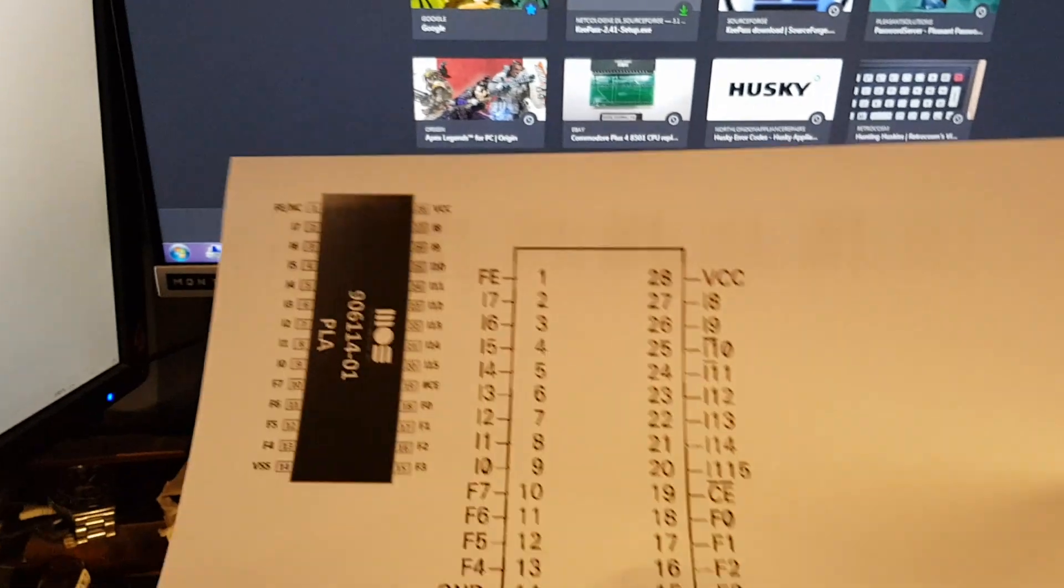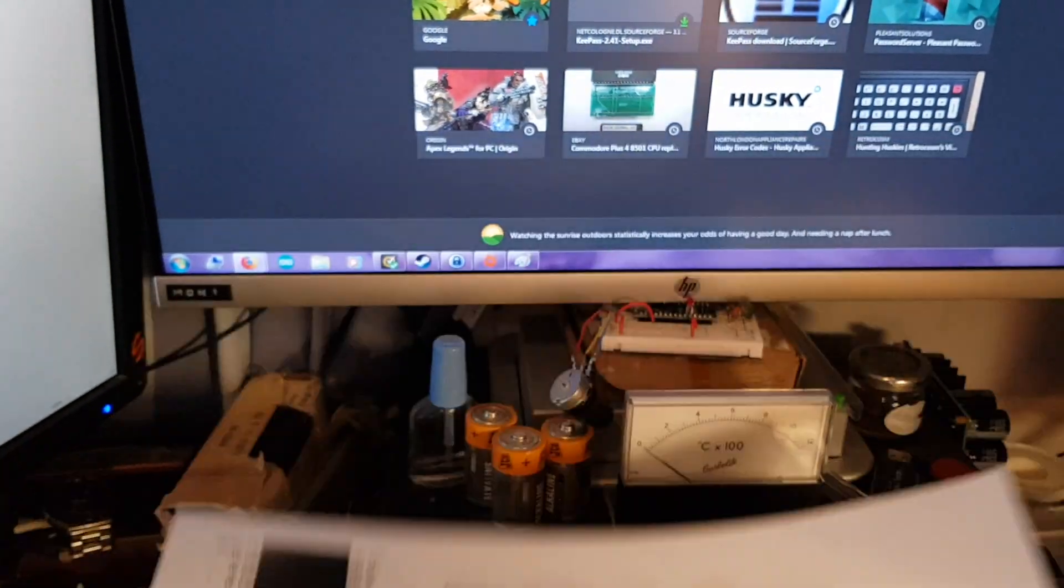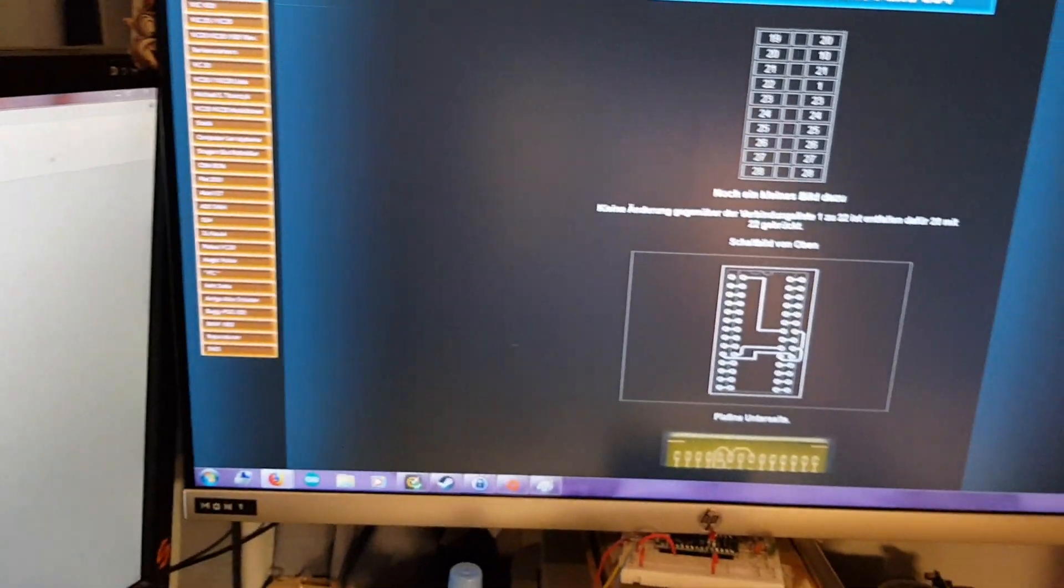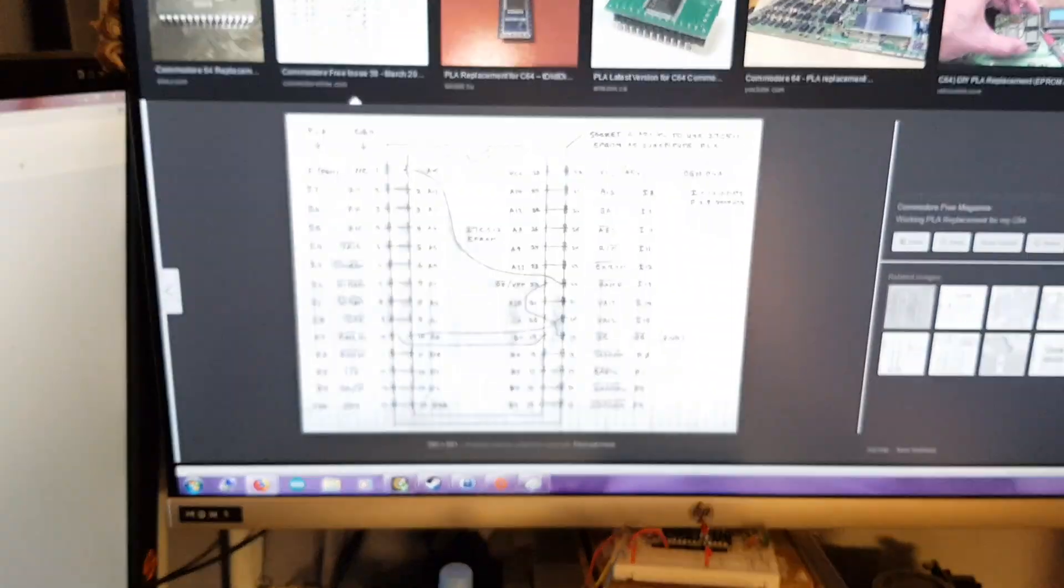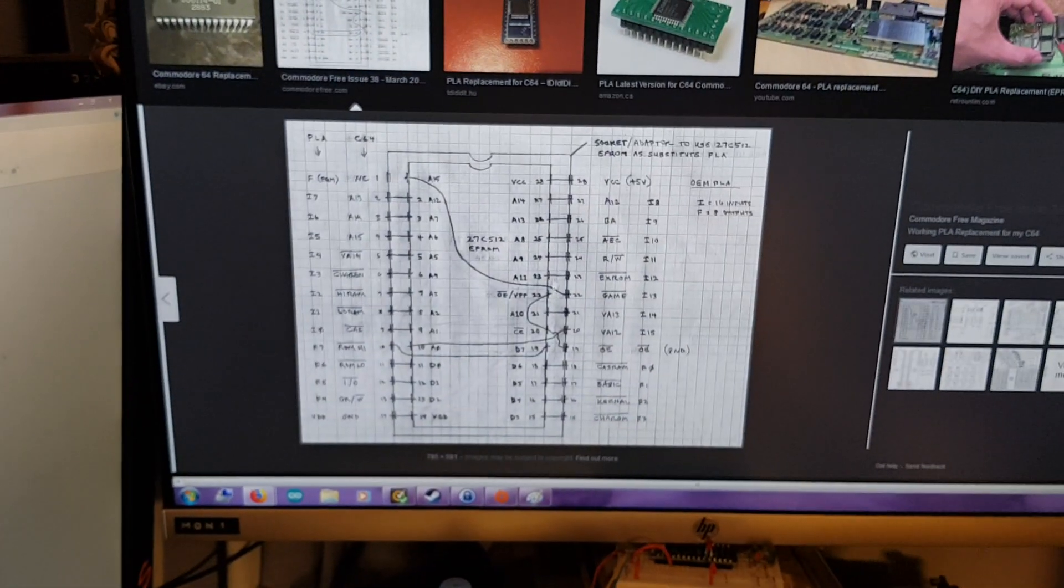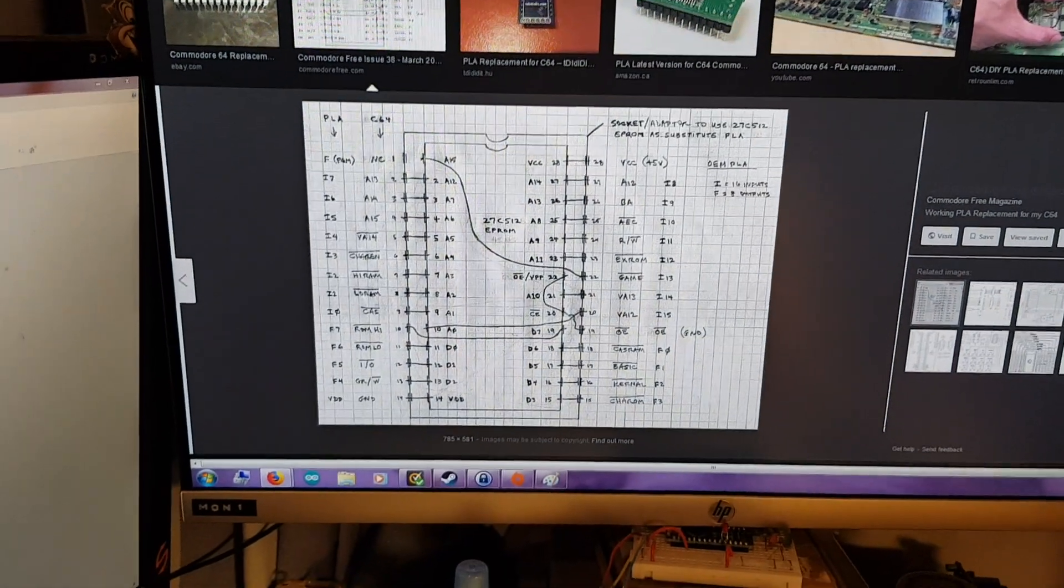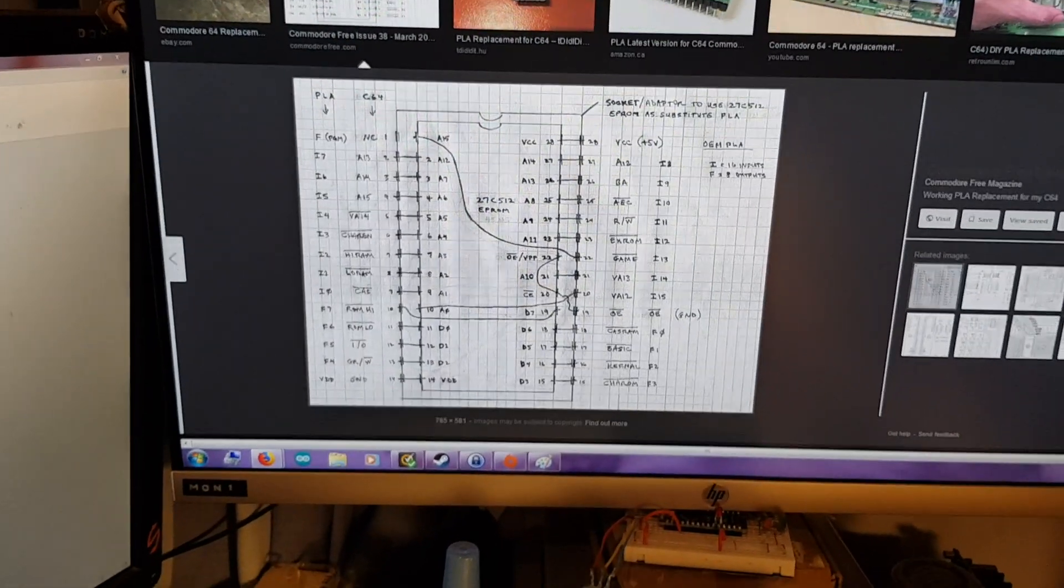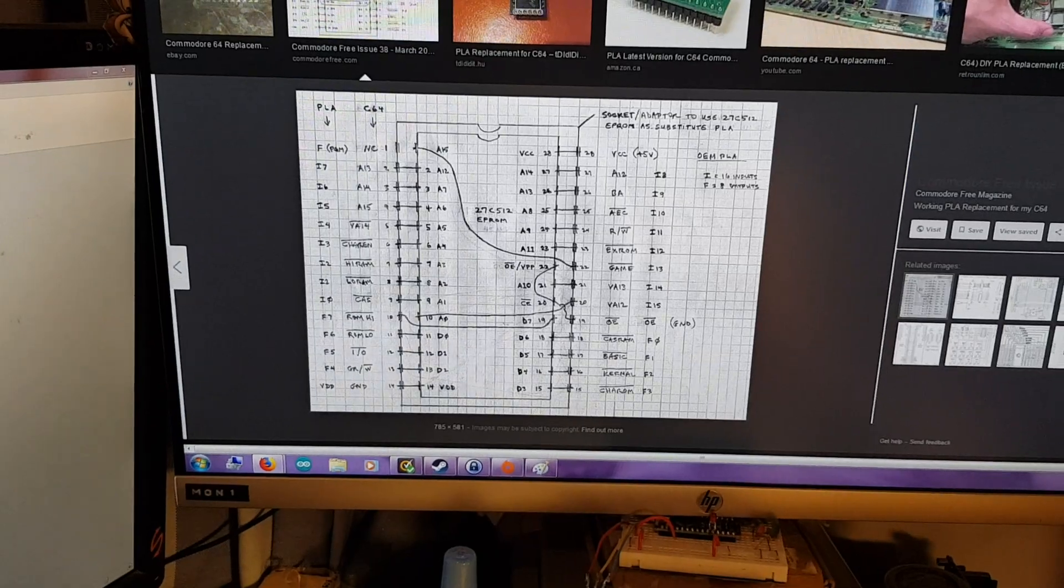And the pinout between the Commodore 64 and the Plus 4 is the same, which is why this adapter works. Just use a standard chip socket and some wires.